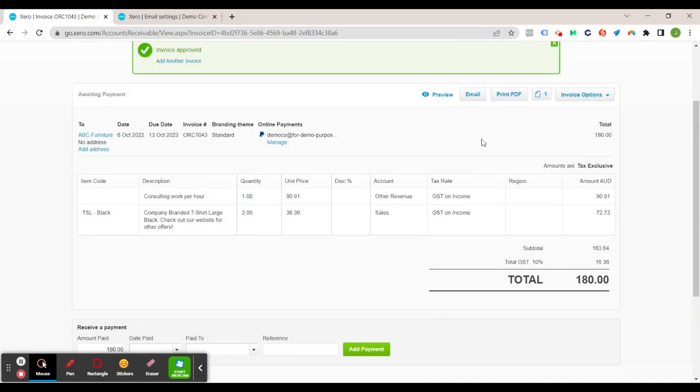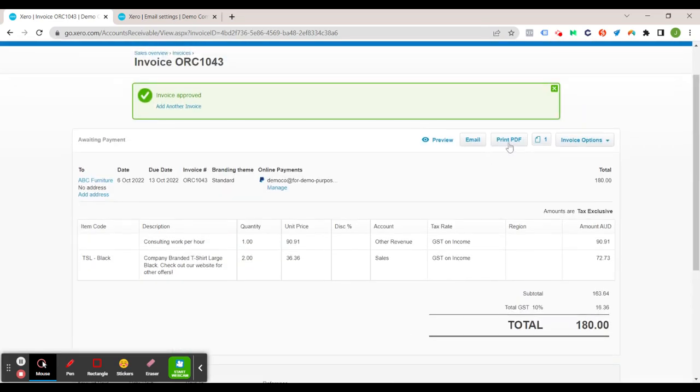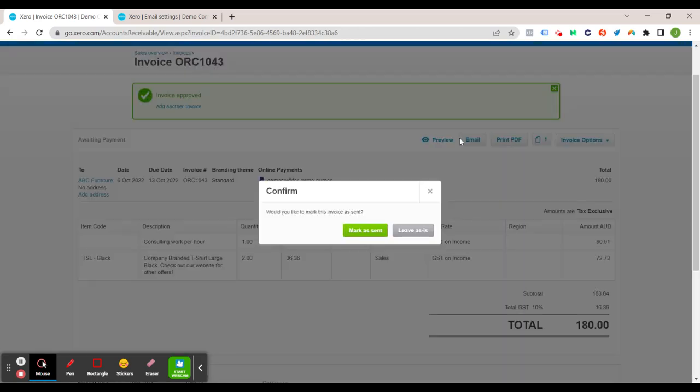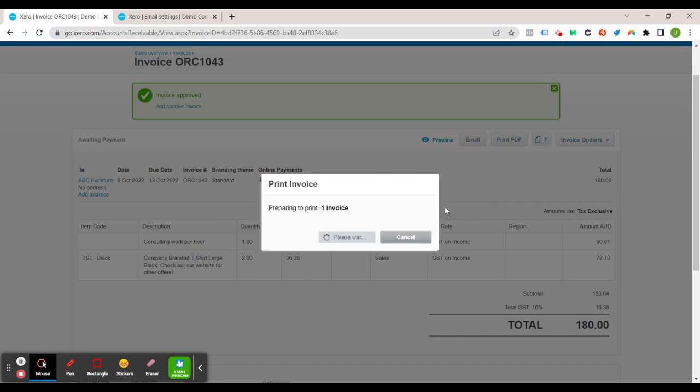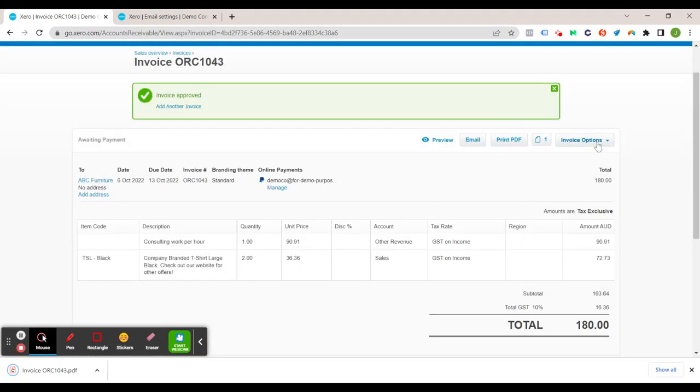Let's just get out of that. You also have the option here to print a PDF. So that's perfect if you want to save a copy onto your computer or you want to attach it in an email outside of Xero. So if you're going to print a PDF and then send it outside of Xero, you can mark as sent. If you're planning on sending it later, probably best to leave as is.